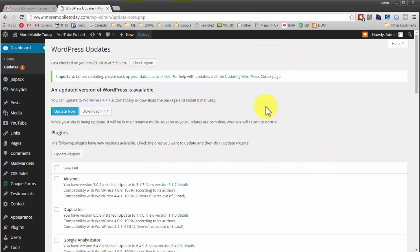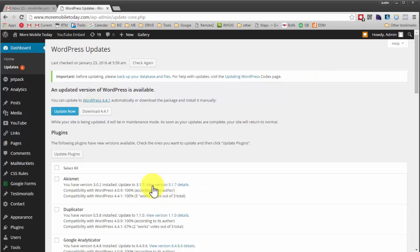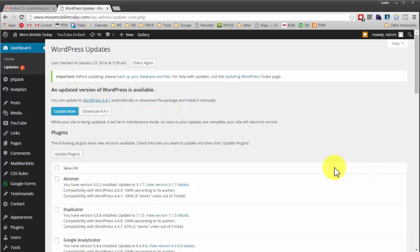But those are some things that can happen. And if you're thinking, well I just won't update my site, then that's usually not a good idea either. Because this is an open source platform. WordPress is an open source platform. It has tens of millions of dollars worth of development done into it and it's an amazing tool that helps you in a lot of different ways. It's a good website platform.